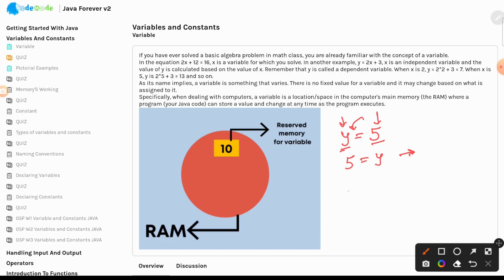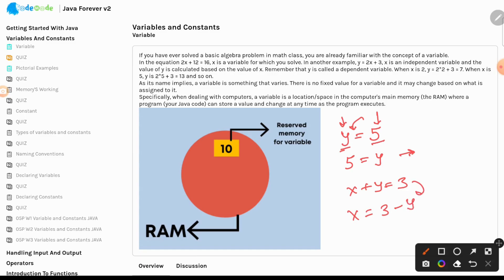In algebra you can write x plus y equal to 3 and it's perfectly valid. But in programming you cannot write x plus y equal to 3 — you should have only one variable on the left side in general. So you say x equal to 3 minus y. If you have to write this in Java, you will always write it with the isolated variable on the left side and the expression or equation on the right side.